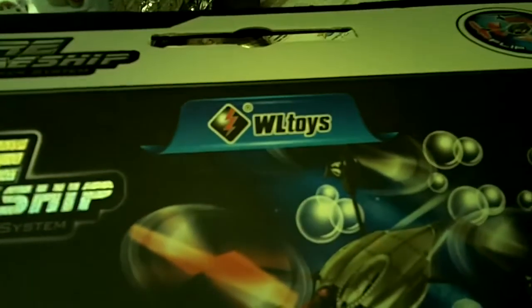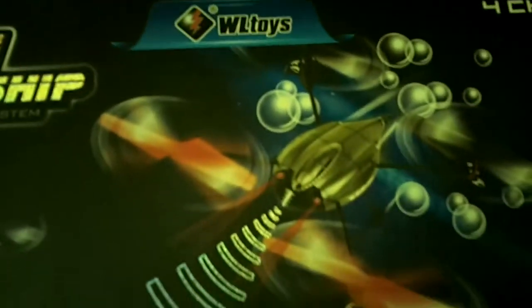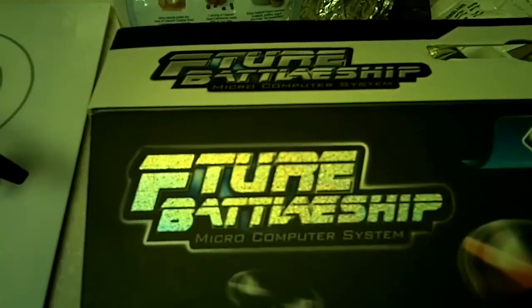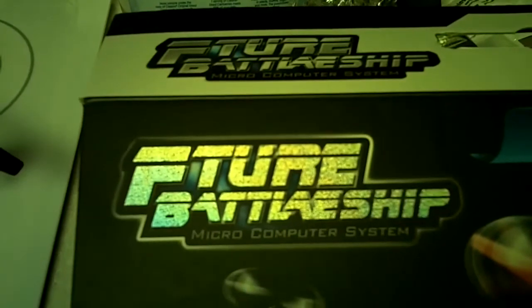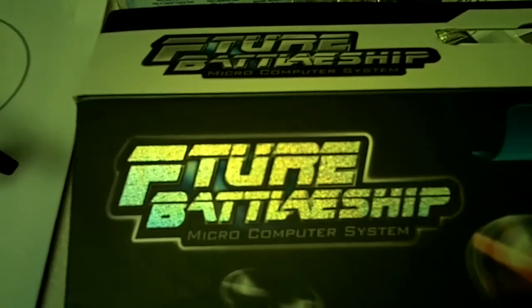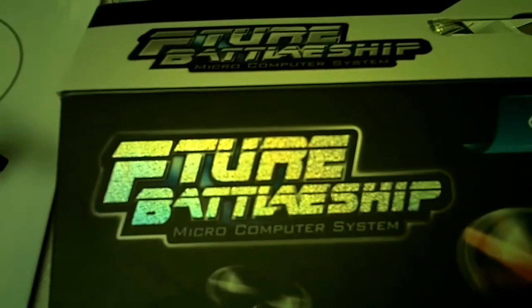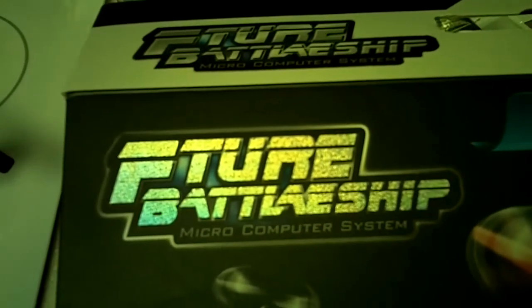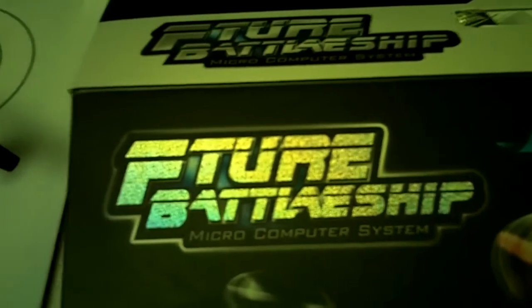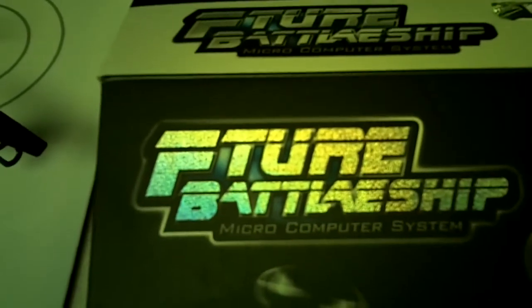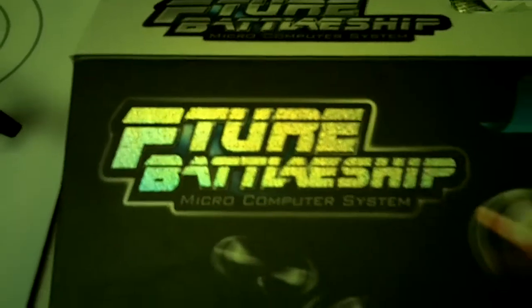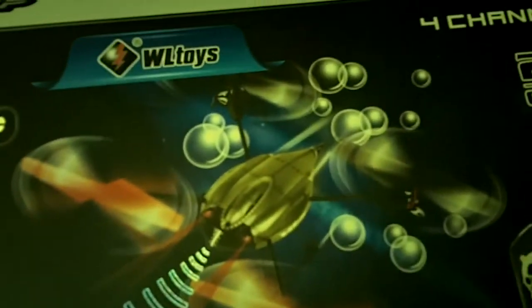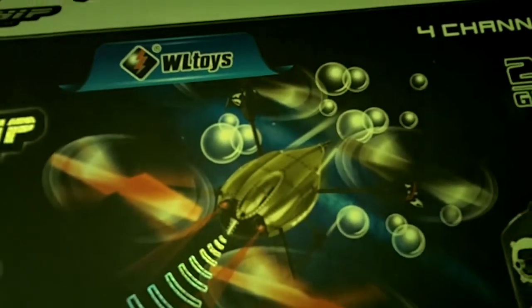All right, this is the WL Toys four-channel F-T-U-R-E B-A-T-T-L-A-E-S-H-I-P, Future Battleship I suppose, or maybe they meant Future Battleship but didn't do a lot of proofreading. Nice box.